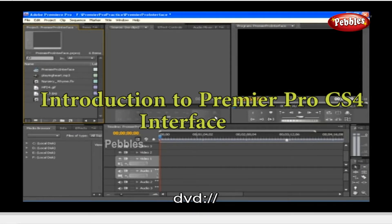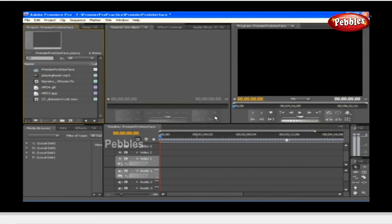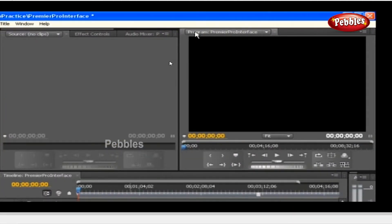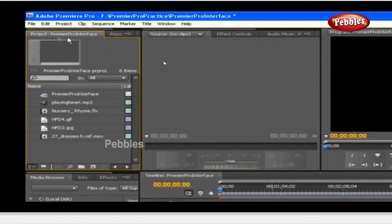Introduction to Premiere Pro CS4 interface. You can see we have kept a brand new Premiere Pro CS4 interface opened for you all. Don't worry, soon you will know how you can get this in the upcoming lessons. Now let's see how we can handle our interface. You can see a few panels with different options which may confuse you, but don't worry — be patient and follow, because we will explain almost all of the features in Premiere Pro, which are grouped in areas known as panels.